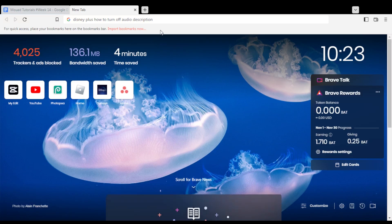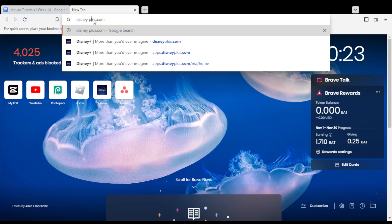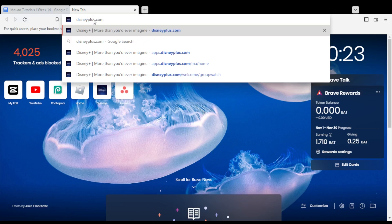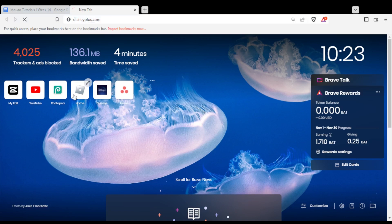Hi, and in today's tutorial I'm going to show you how to turn off the audio description or the subtitles on the Disney Plus website. So all we need to do first of all is just go and open the browser that you're going to use to follow this tutorial. In my case I'm using Brave, but of course you can use any other browser. Once you open your browser, just go to the URL section and type disneyplus.com and hit the Enter button.